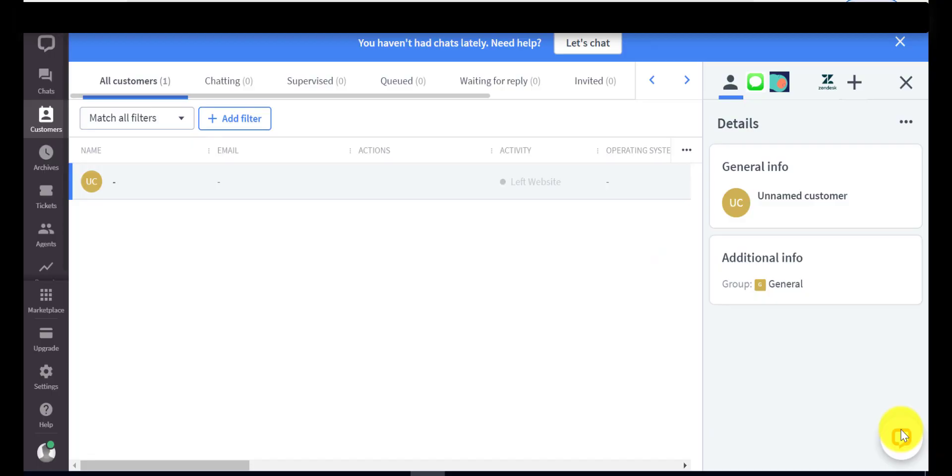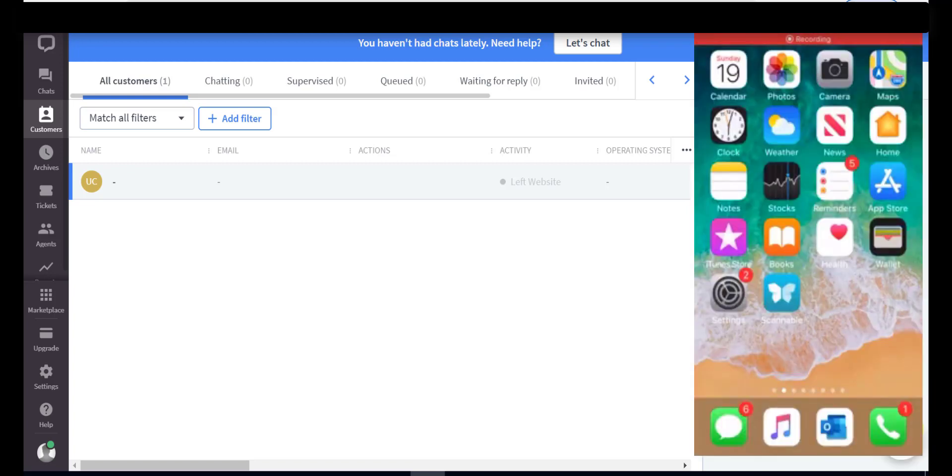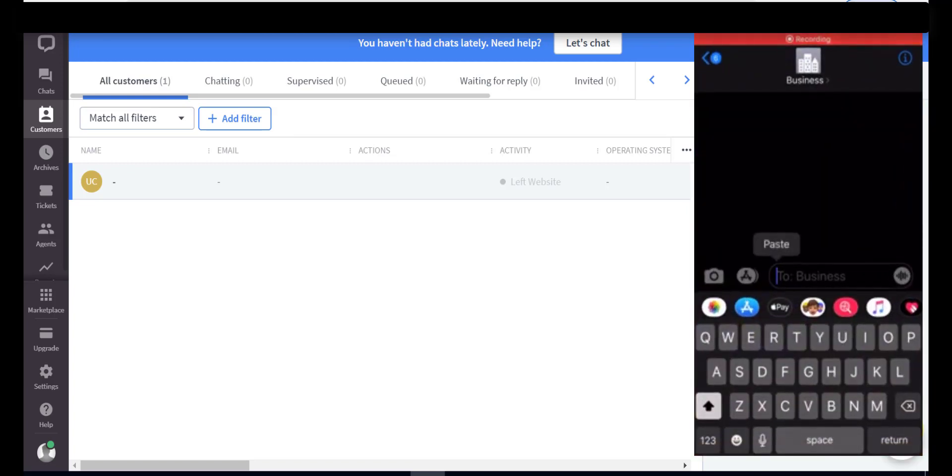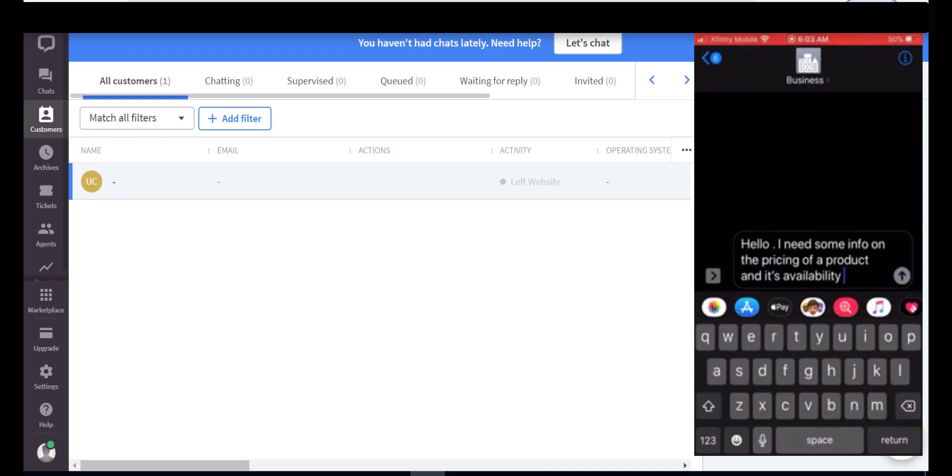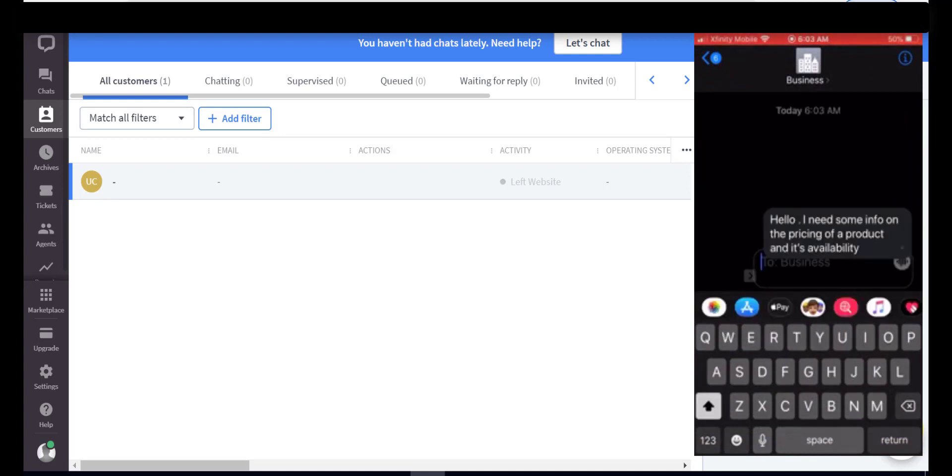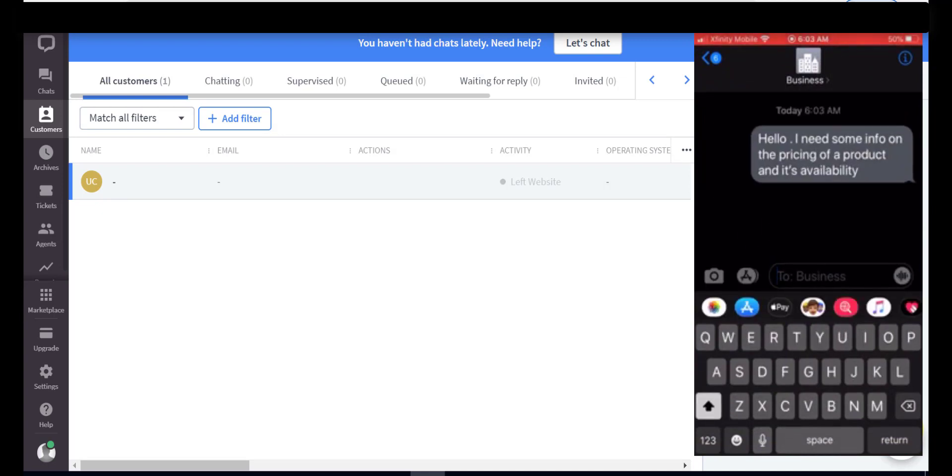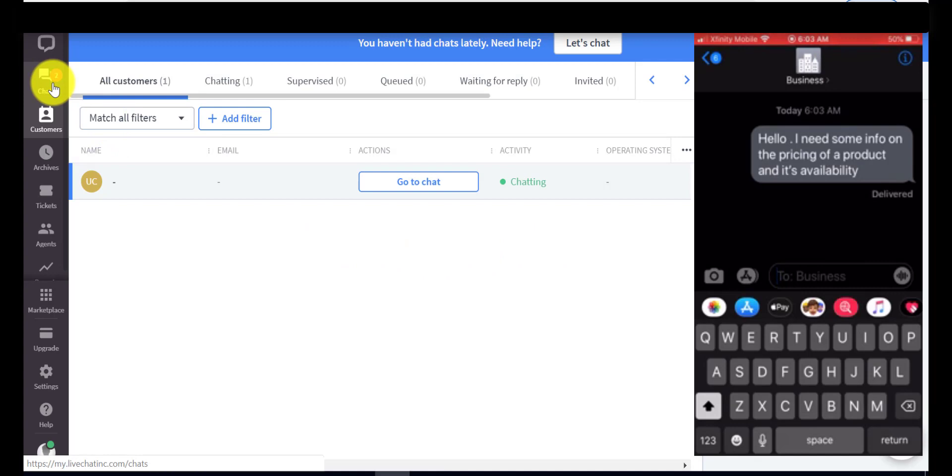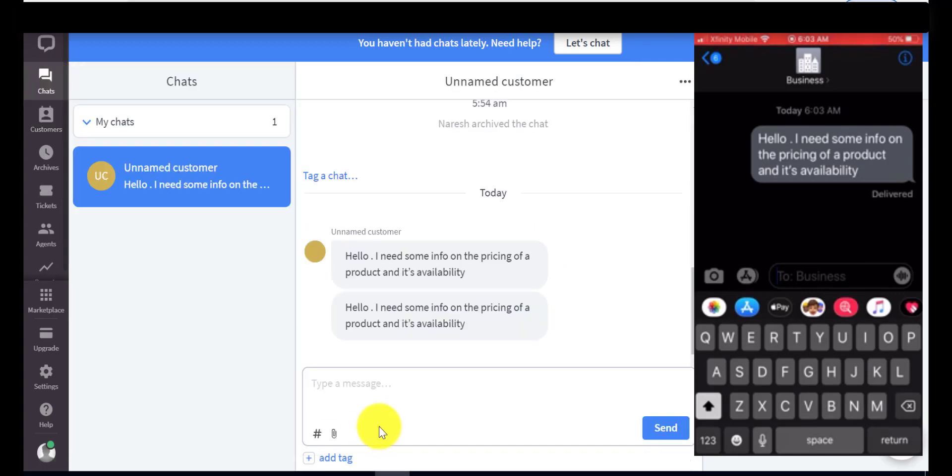I have logged in into LiveChat as an agent. Here's my iPhone screen and I'm sending a message as a customer to a particular brand. The agent is not talking with any of the customers so gets this chat right away, accepts the same.